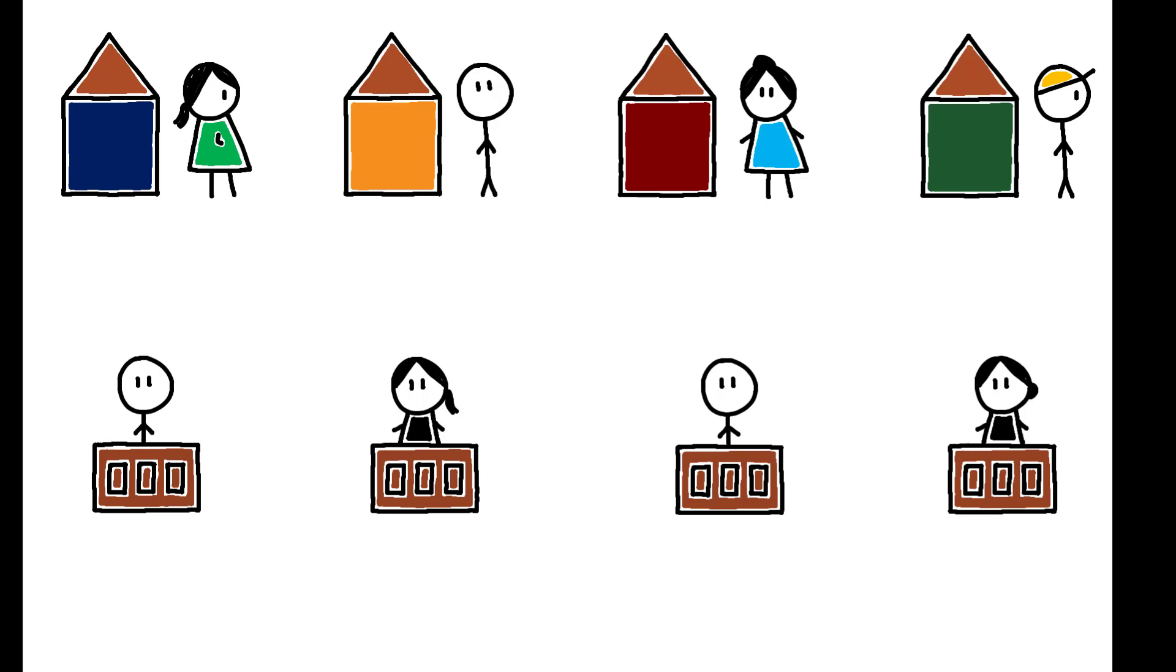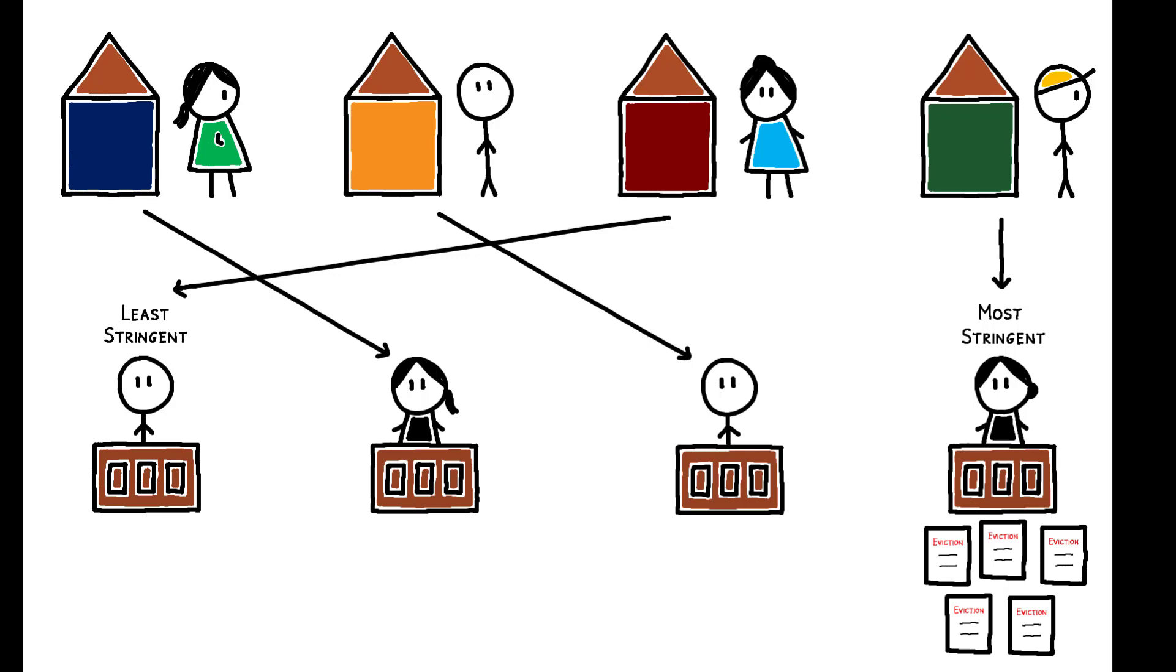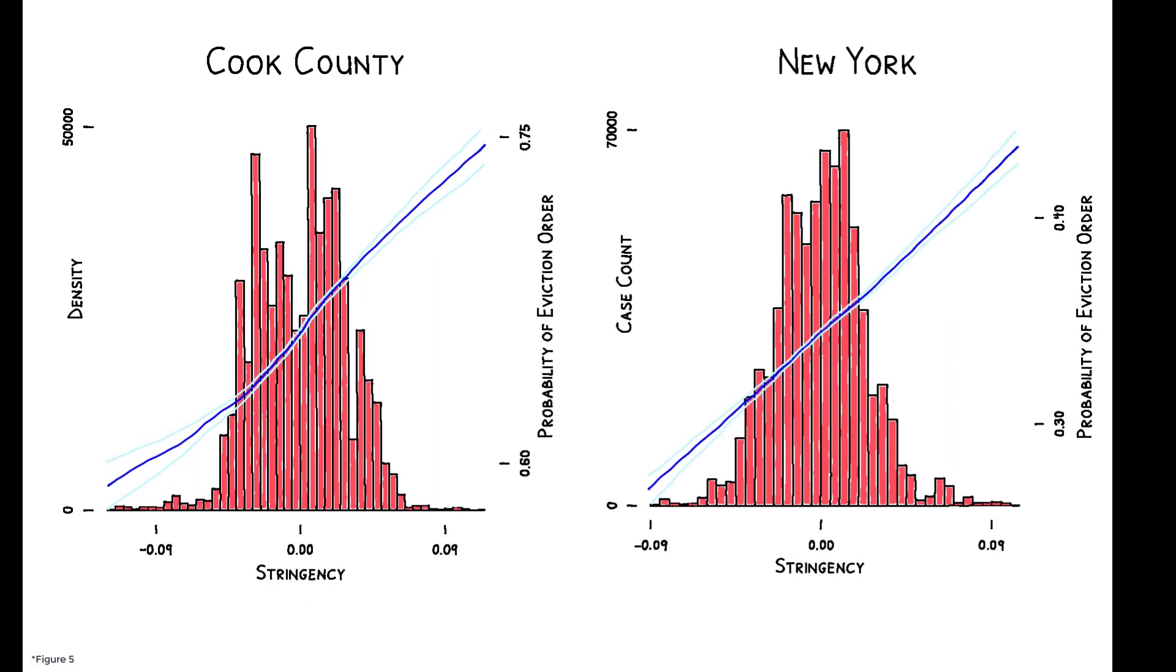To overcome this, the authors use the fact that in both jurisdictions, housing cases are randomly assigned to judges who, in turn, systematically vary in their tendency to evict. The most stringent have high mean eviction rates in the data, while the least stringent have low mean eviction rates. There is meaningful variation in judge stringency in both locations, and the probability of receiving an eviction order is substantially higher for tenants who are assigned to more stringent judges.